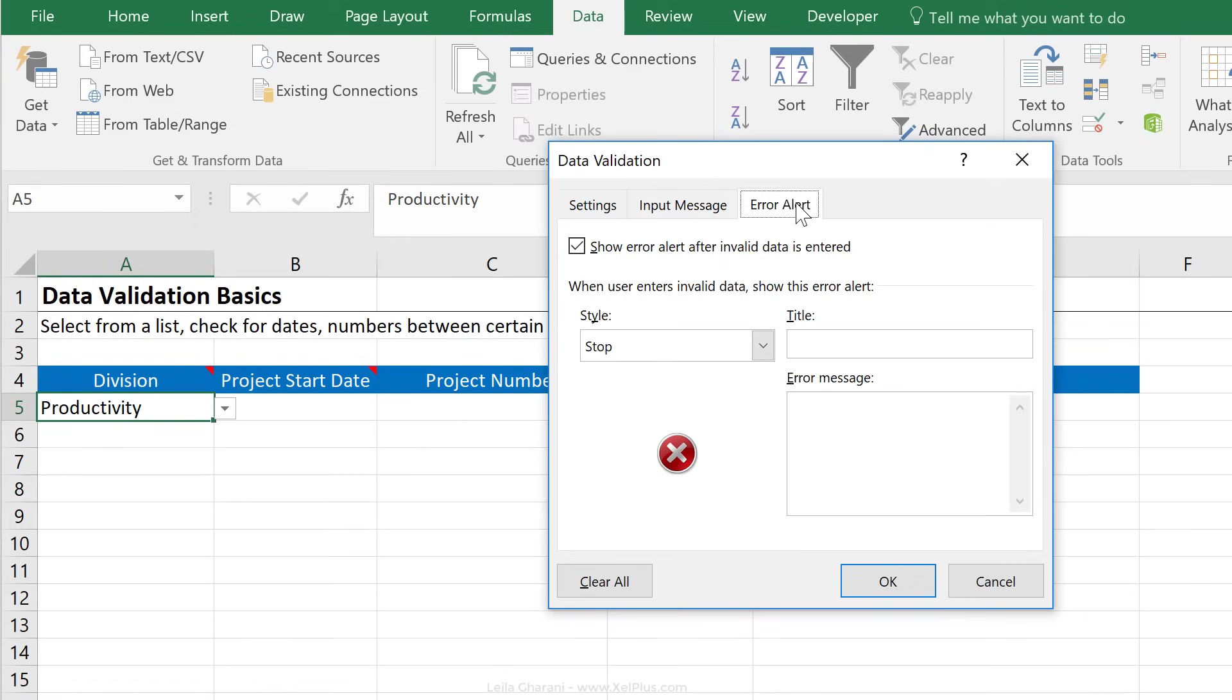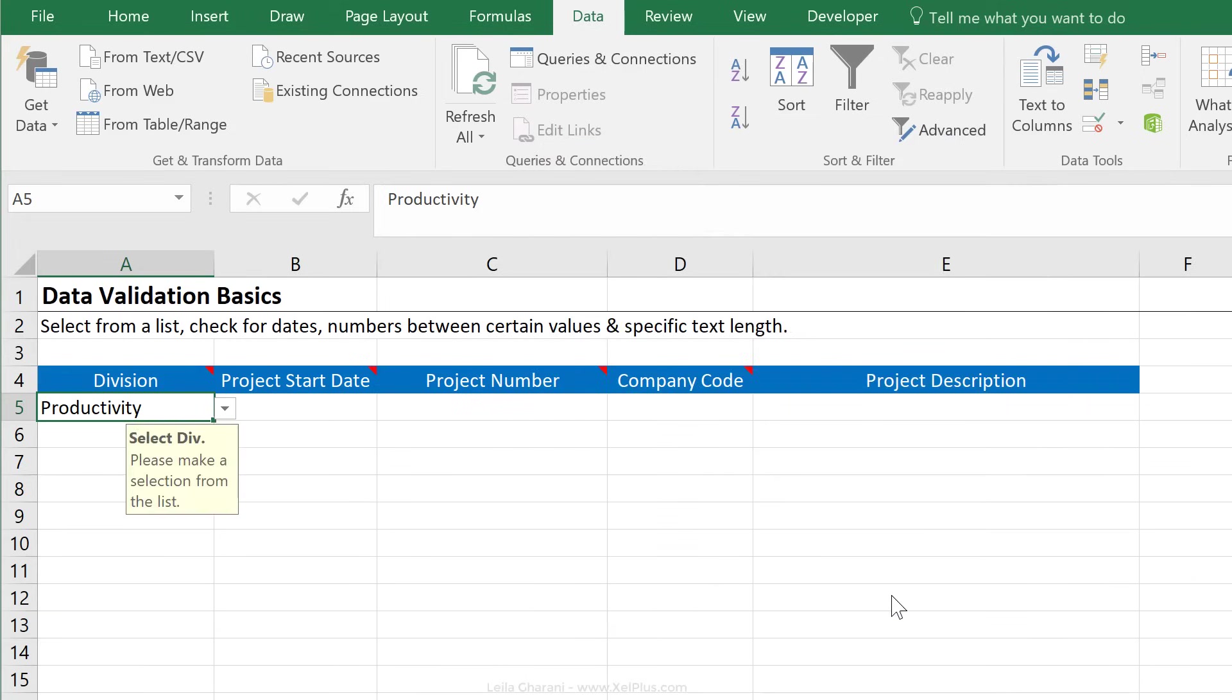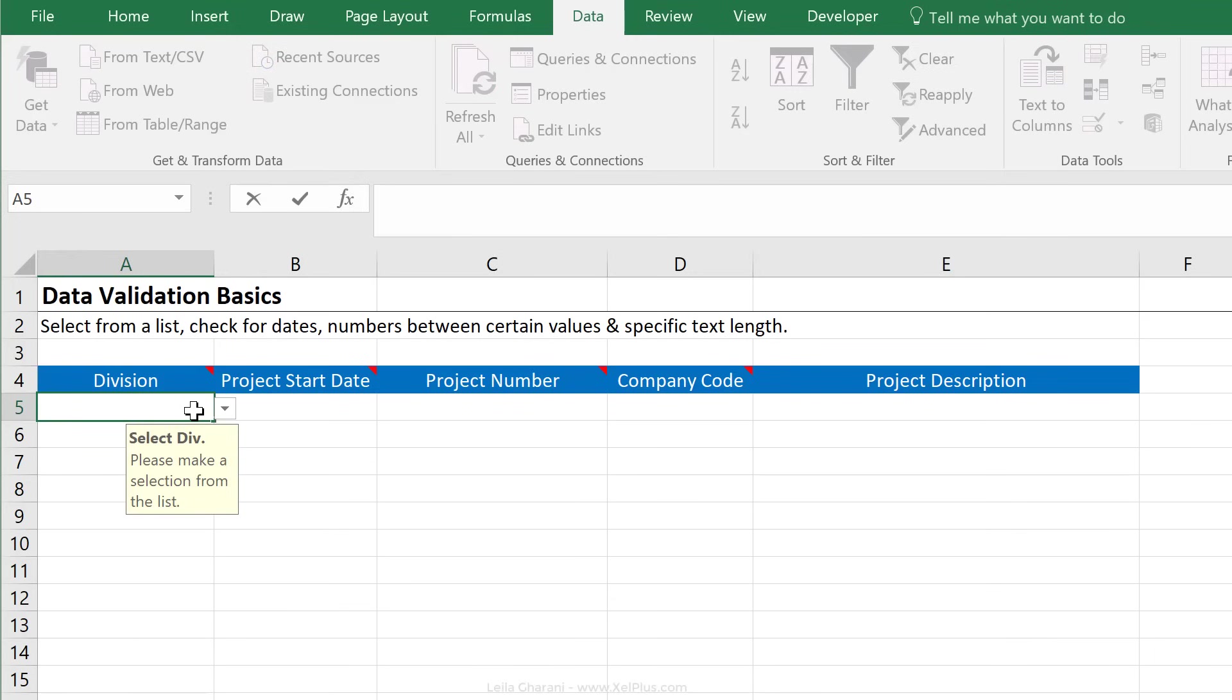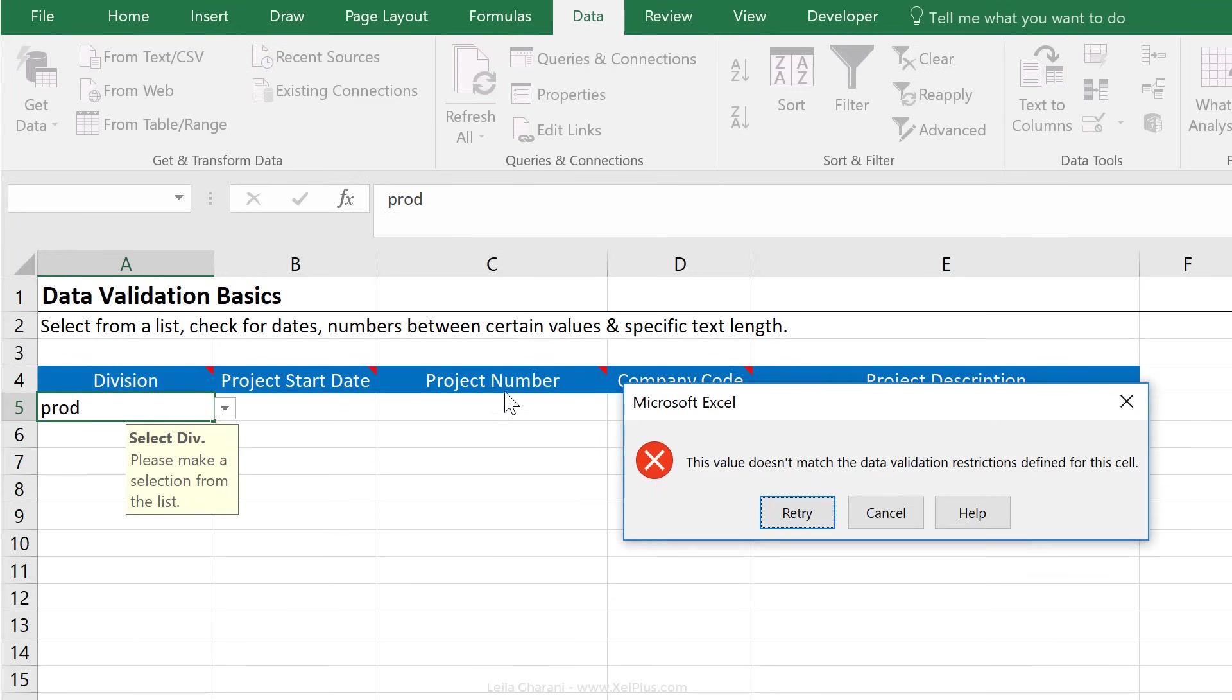Under error alert, you can define a custom message. In the first step, let's just not define a custom message. Let's just go with okay. We can see select division, please make a selection from the list. If they don't make a selection, and they just type in prod here, they get this default Excel error alert message. And it says this value doesn't match the data validation restrictions defined for this cell.